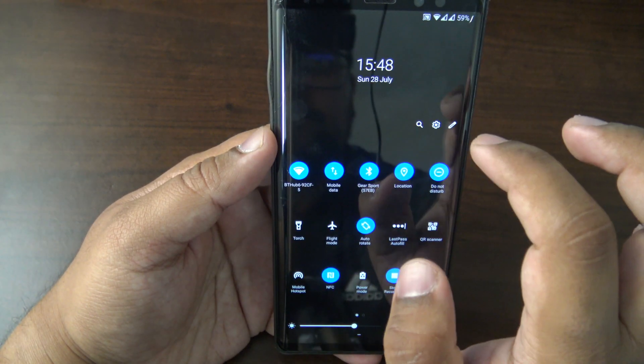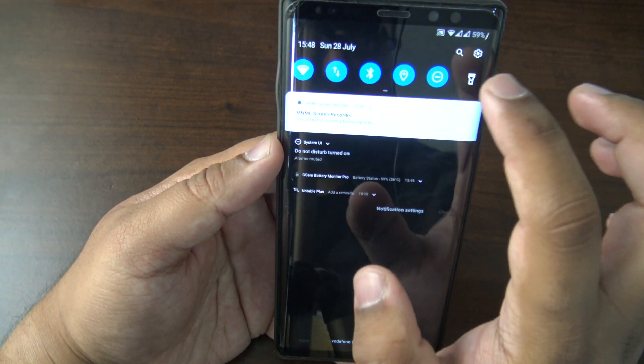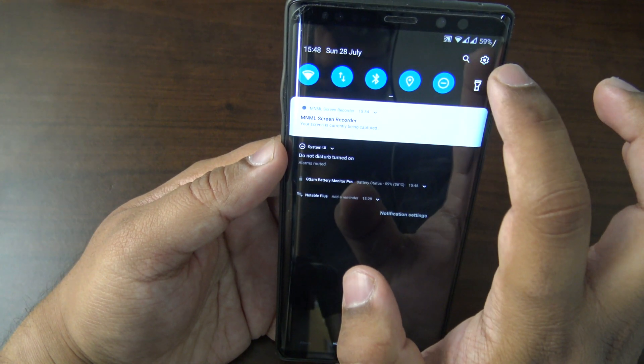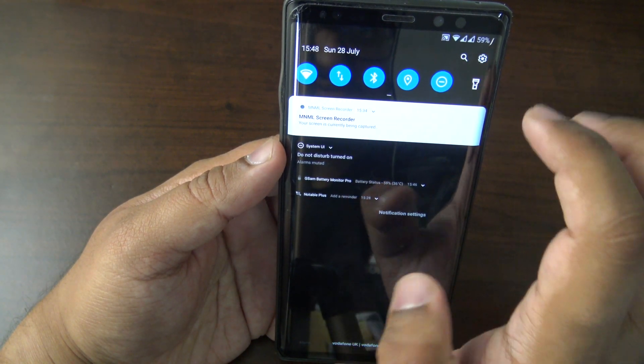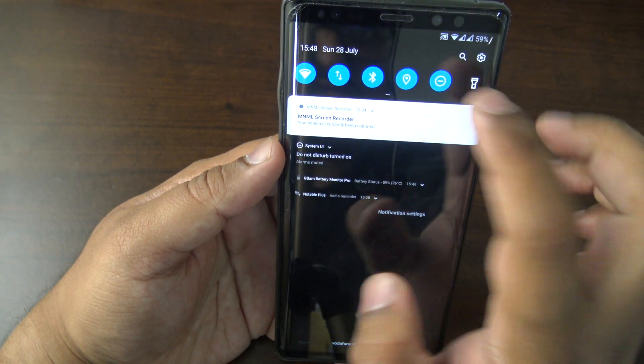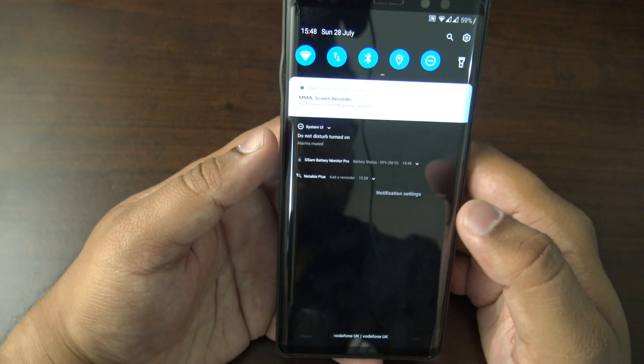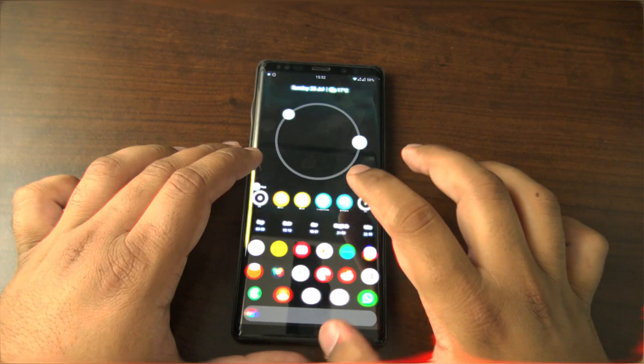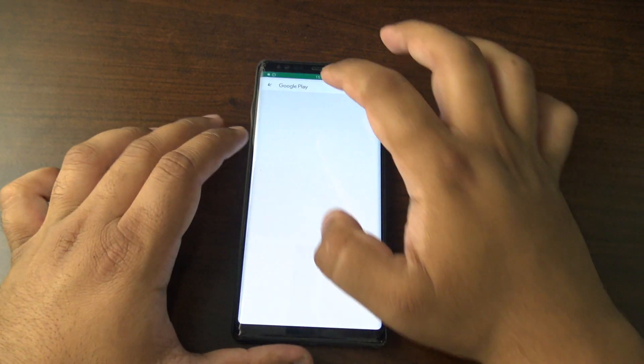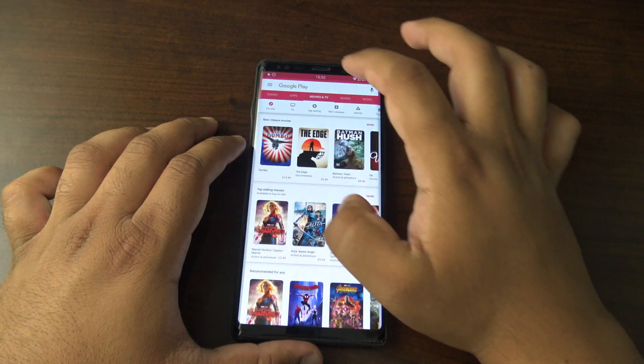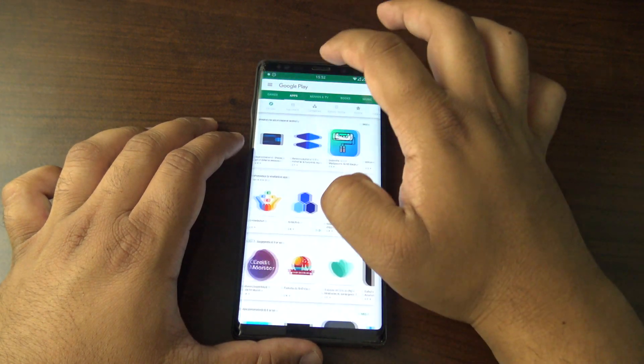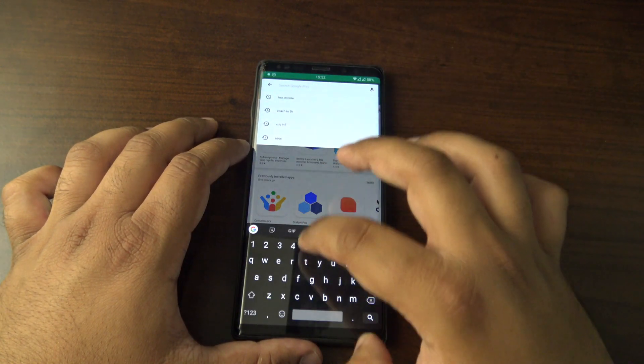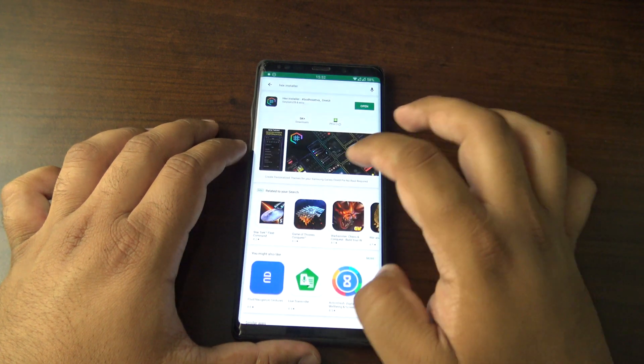I've still got the same icons here that I had because I disabled loads of them with Good Lock. Okay, so I'm going to go have a look on the Play Store to see if there's any other themes available. So search for hex and sort again.